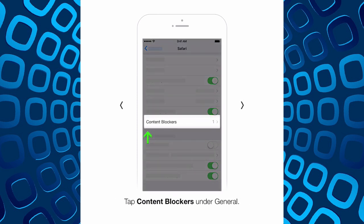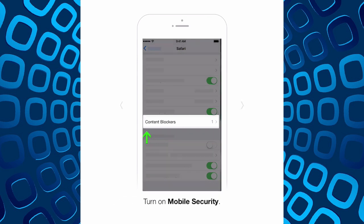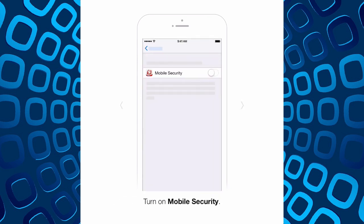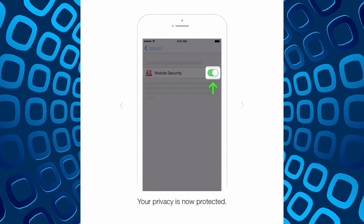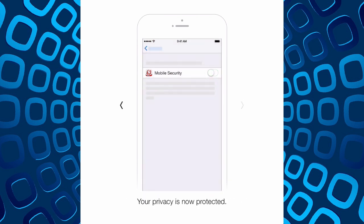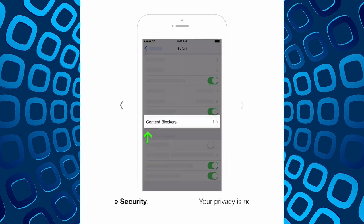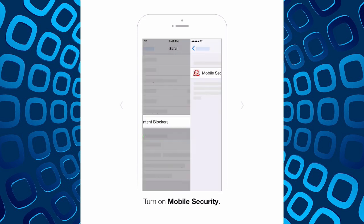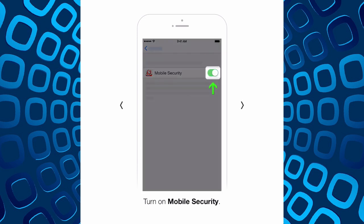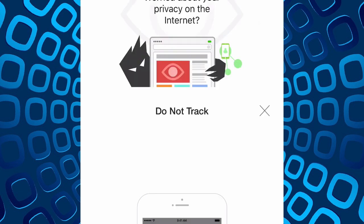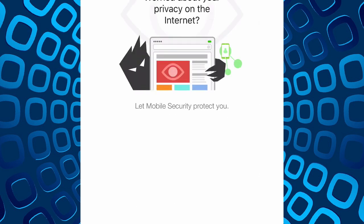It has a section on content blockers and then gives us mobile security as an option for content blockers. Going back, there's actually content blocking under the do not track policy.